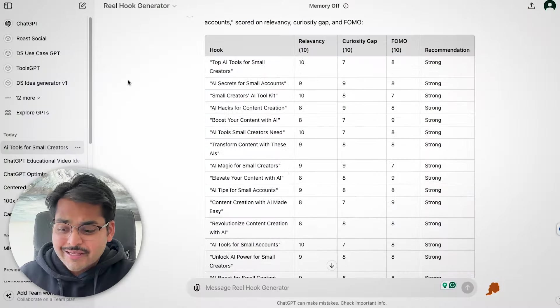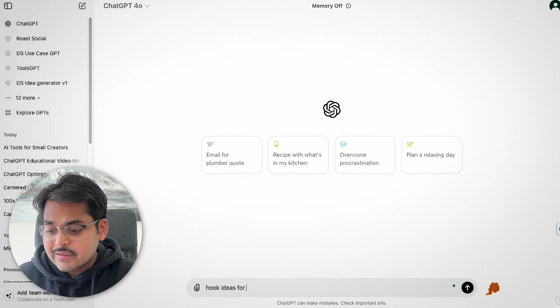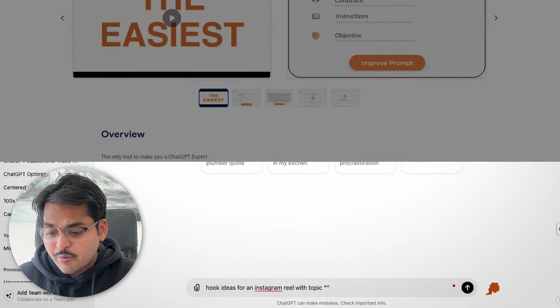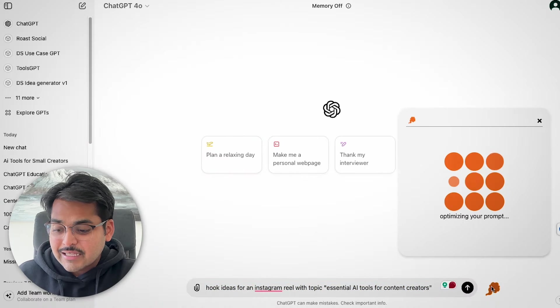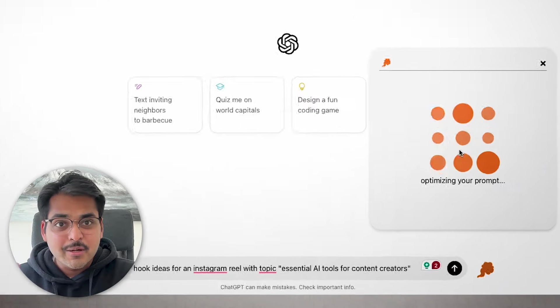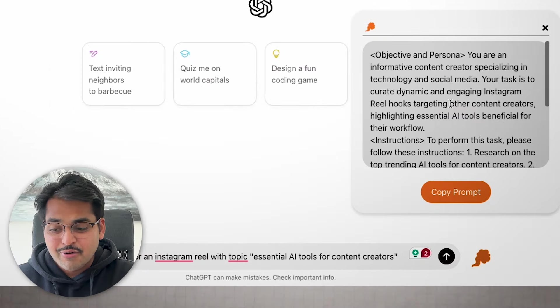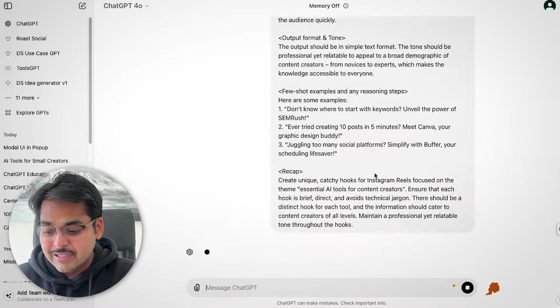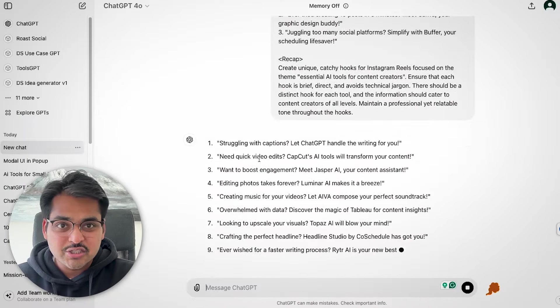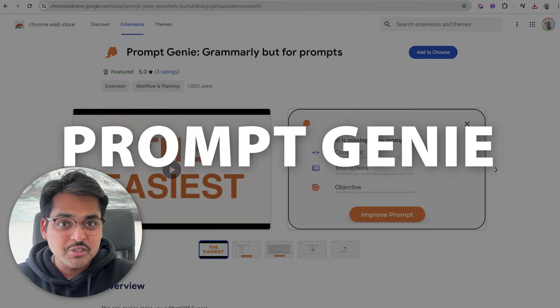A quick bonus on ideation: if you don't want to use GPTs, you can use this Chrome extension called PromptGenie. Whatever prompt you're trying to use, it just optimizes it and creates a better prompt so you can get the best creative results out of ChatGPT. It's a simple Chrome extension — check that one out. Now let's look at how we can use AI to generate some assets.